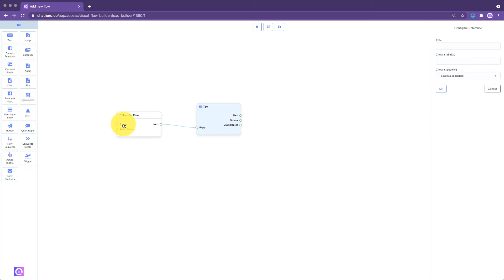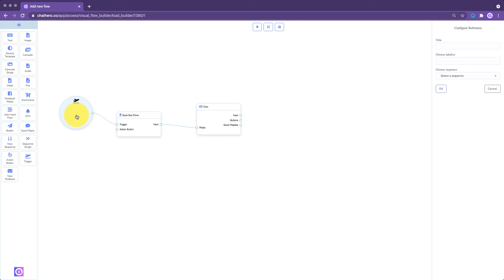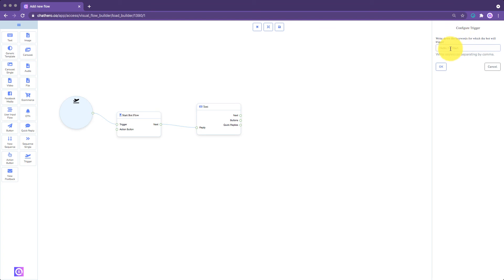To trigger your flow with a keyword, use the trigger element. Connect the trigger socket to the trigger socket of your reference flow or postback to connect it to each other. Then set the specific keywords that will trigger your flow by double-clicking the trigger element.